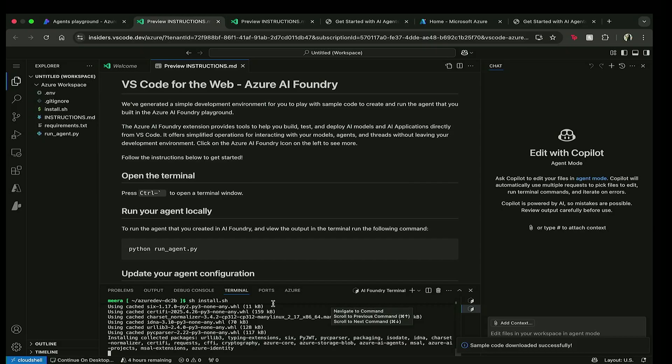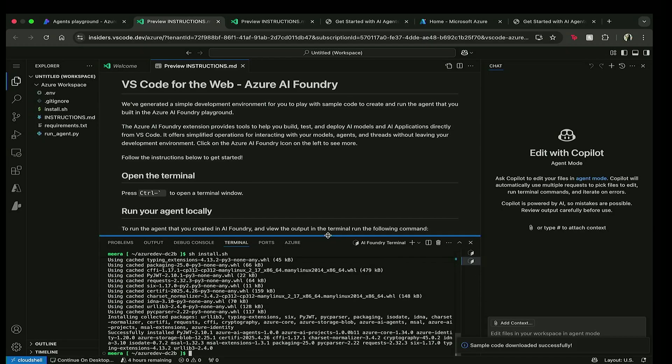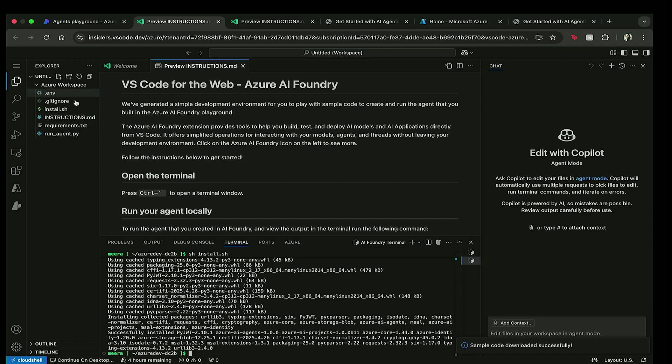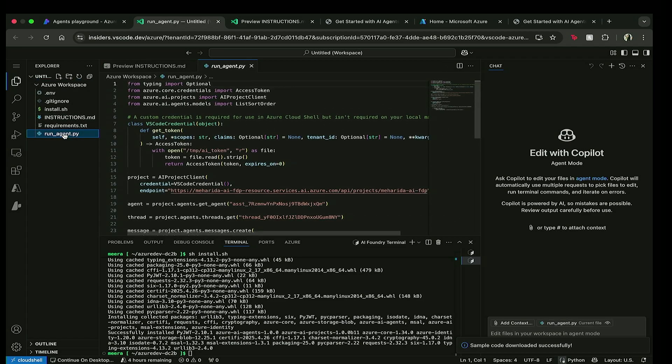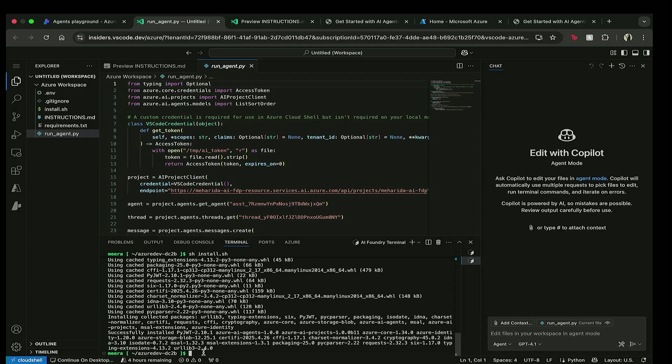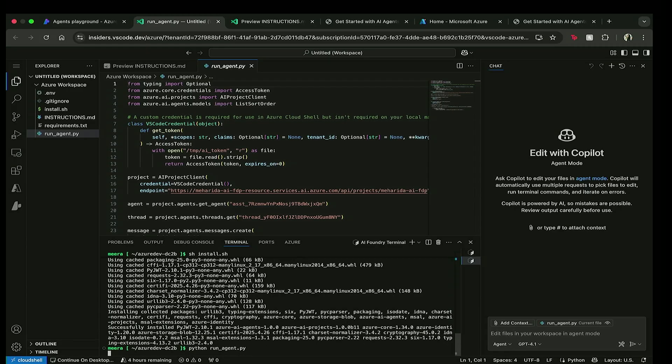And there you go. We have all of our code that has been brought over from the Azure AI Foundry. And I see on my left-hand side that I have all the files necessary to actually run this agent. So now that I see it here, I actually want to make sure that it's running the way I want it to.